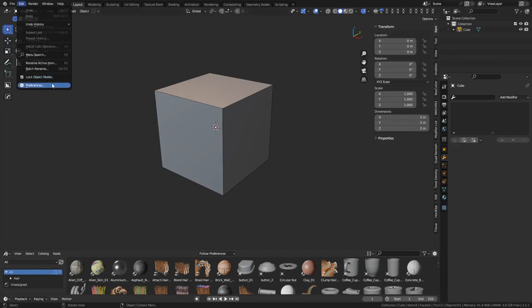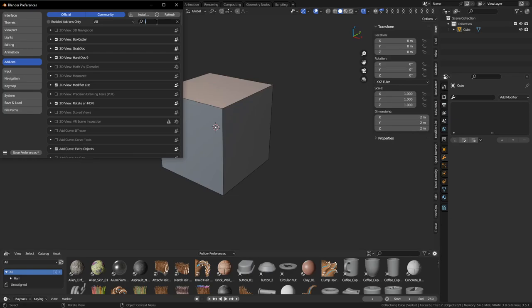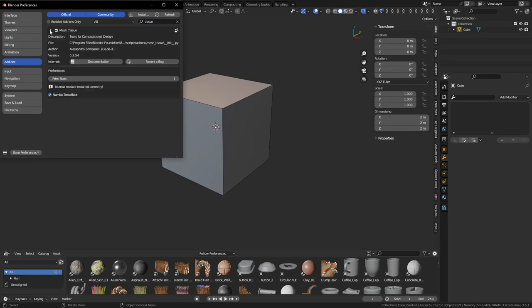Hey guys, so we're going to take a look at the Tissue add-on that comes with Blender. This thing's actually pretty cool. I'm going to show you how you can kind of utilize it. So you just go to Edit Preferences, look up Tissue, and enable the add-on.